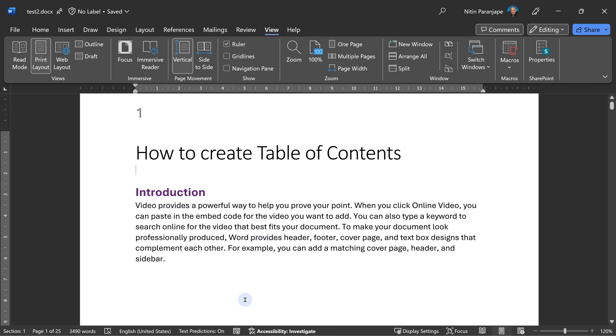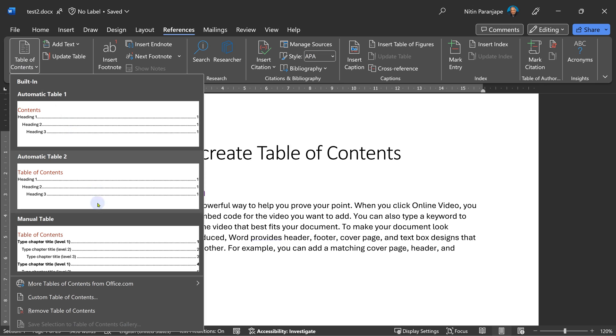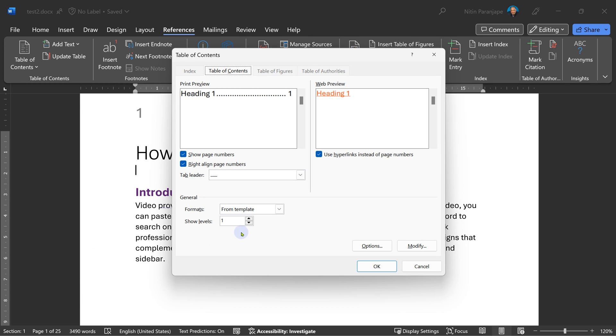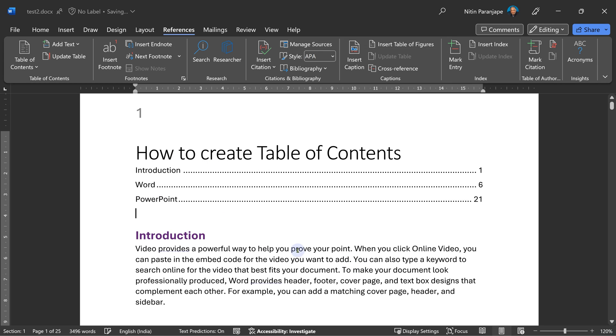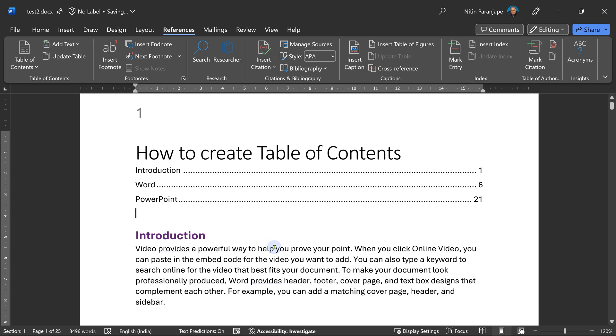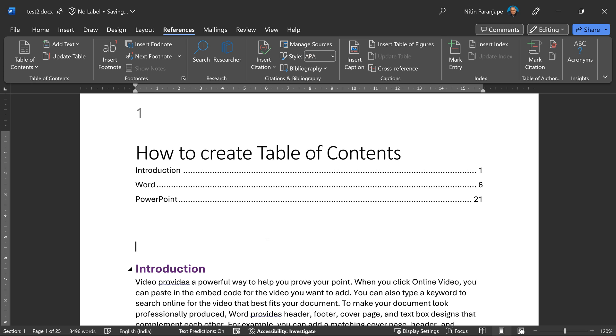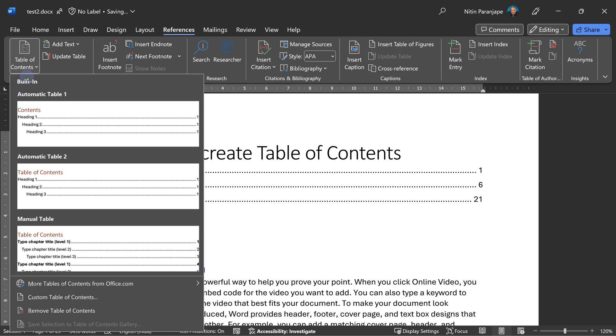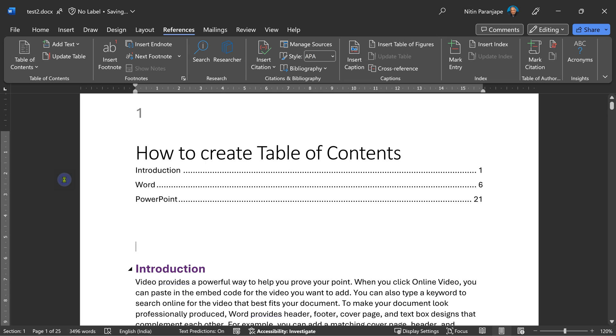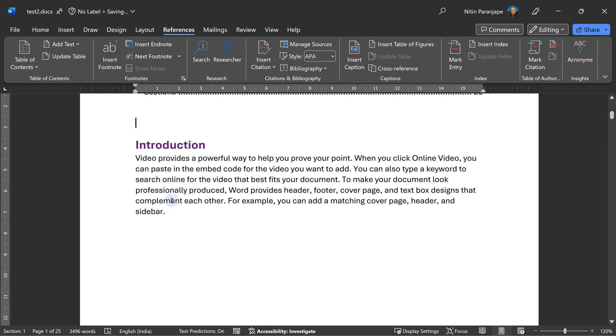Long documents may need two table of contents, one at high level and one detail. You go to references, table of contents, custom table of contents. And I just want the high level one. That means heading one only. And we will call this main table of contents. I'll just go below. And again, I'm going to add another table of contents, table of contents, regular table of contents. We have a base table of content and detailed table of content.